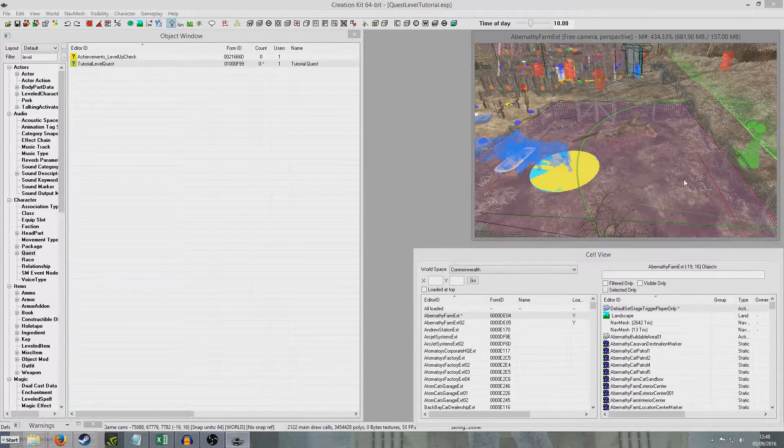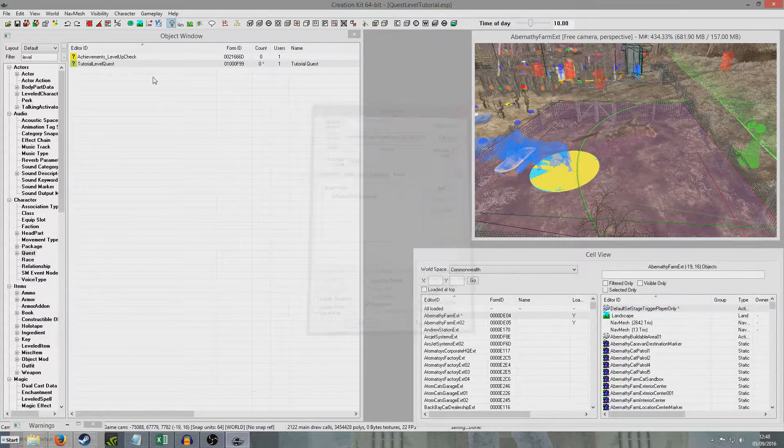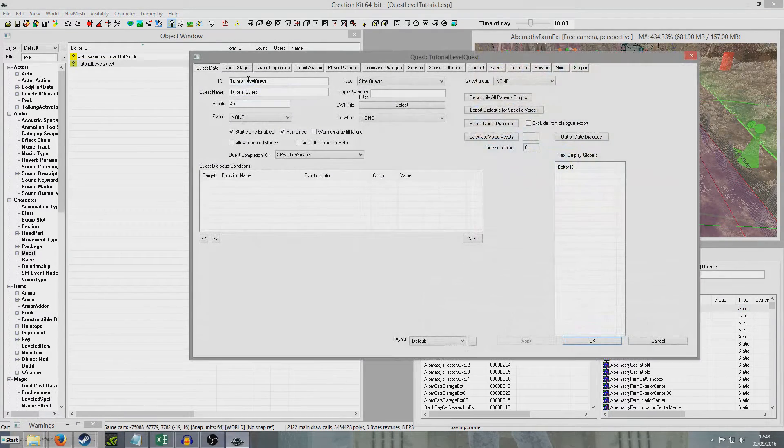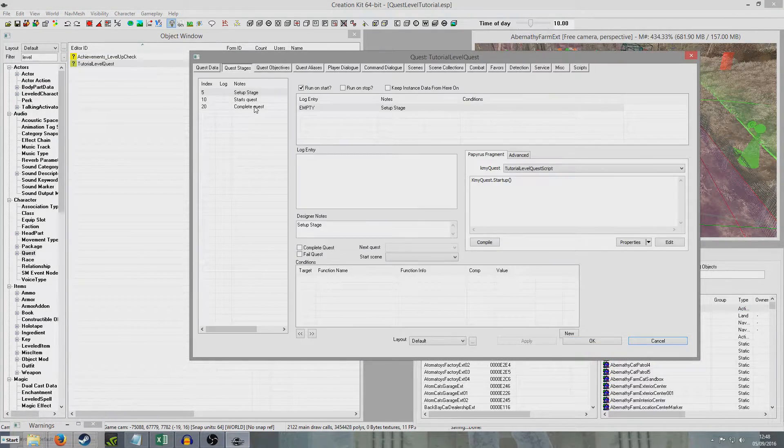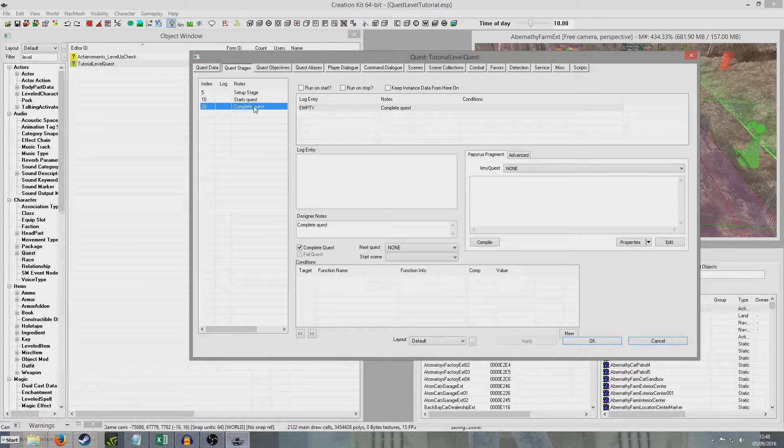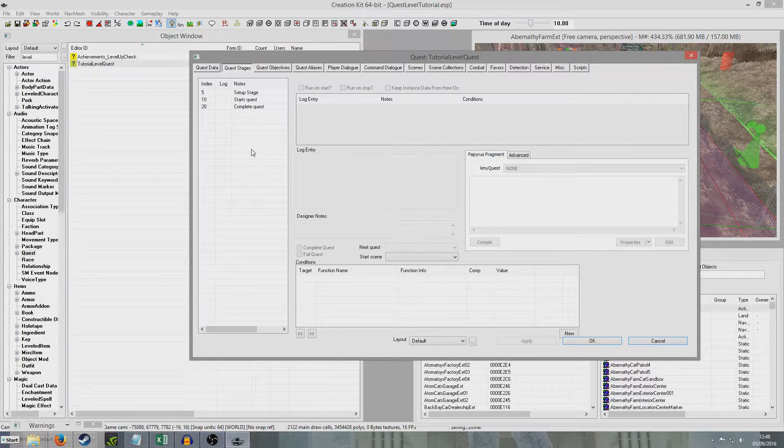So now when the player enters this trigger, stage 20 of my quest will be set, which for me is the completion stage. But for you it might just be display another objective.